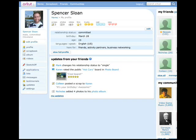Let's start off following Spencer. Spencer is a 19-year-old guy from Cleveland that's currently out traveling the world. We join Spencer just after he's logged into Orkut. From his homepage, he sees updates from his friends, including one from his friend Karen. Karen rated the Public Hot Cars board in PhotoBoard.